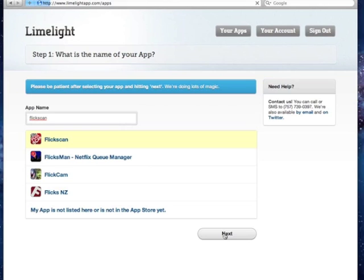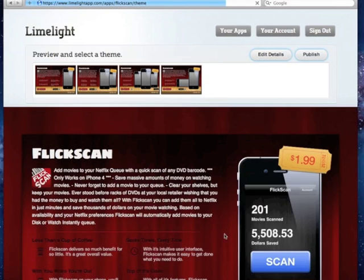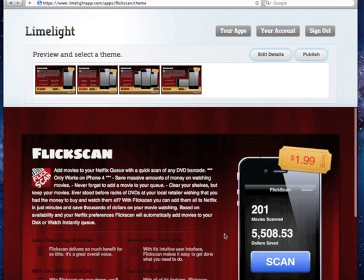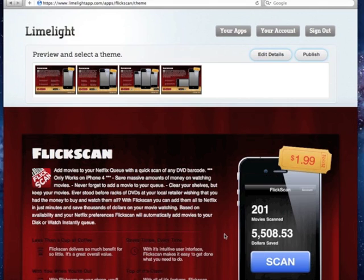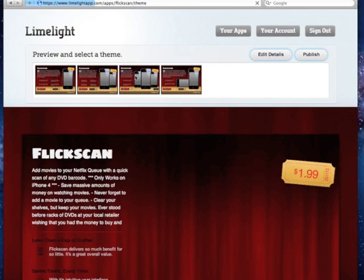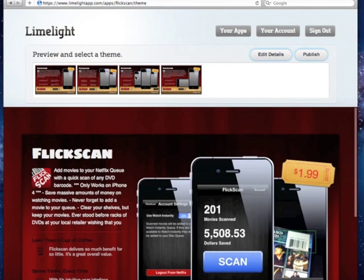It'll save you a ton of money, and Limelight has reached out to the App Store to grab all the information about FlixScan, so it can present it in this template. You see the name, description, application icon, and screenshots. And we display those screenshots differently in different templates.